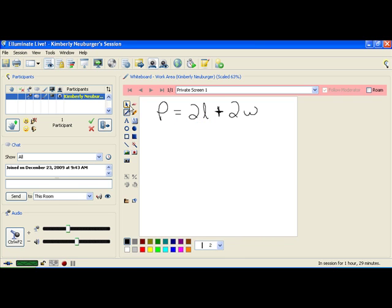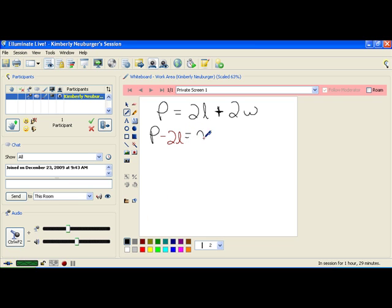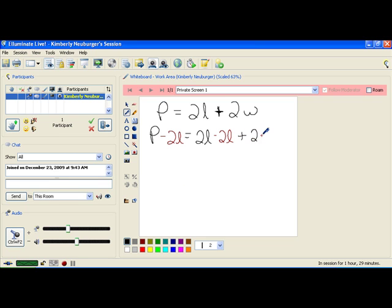So, we're going to add a negative 2l or subtract 2l from both sides of this equation, just like we would add or subtract a 5 or a 6 or something like that from both sides.